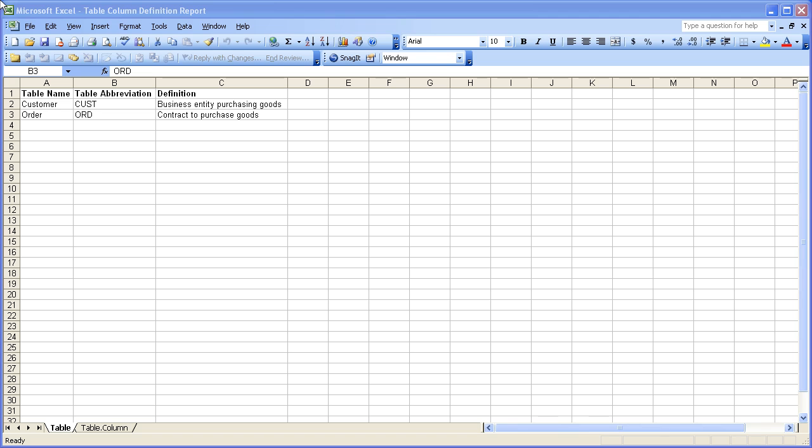So today we're going to look at how to structure an Excel spreadsheet, how to import that spreadsheet, and then how to round-trip the changes from an Excel spreadsheet back into the model.